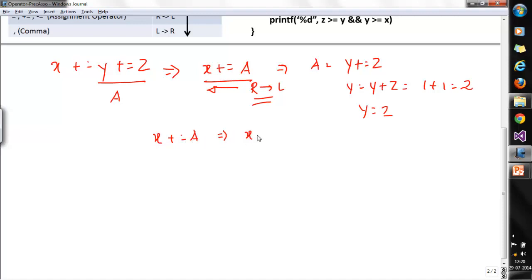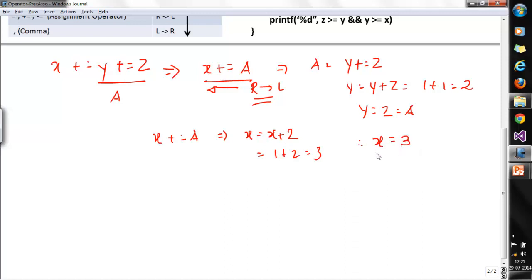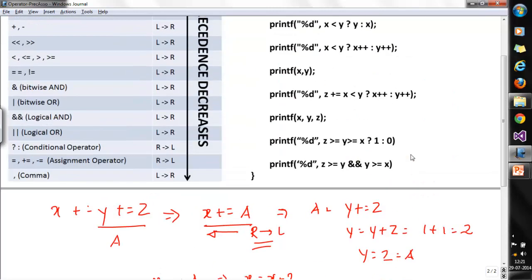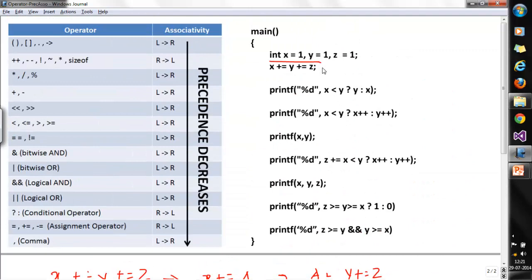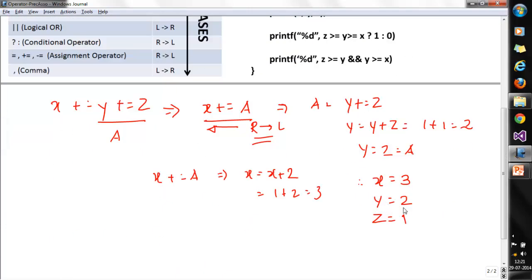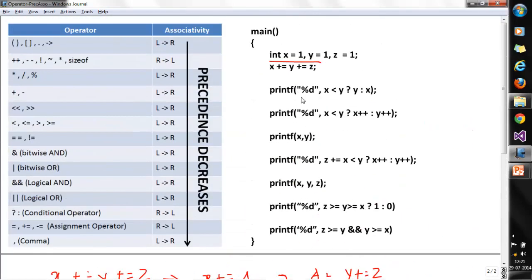x += a means x = x + a, where a is now y = 2, and x is 1, so 1 + 2 = 3. Therefore x equals 3, y equals 2, and z remains 1. This statement gives us x = 3, y = 2, z = 1.